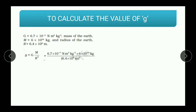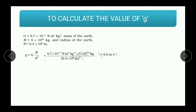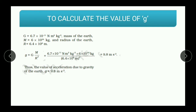Once you put these values into the equation, you get 6.7 times 10 to the minus 11, multiplied by 6 times 10 to the 24, divided by 6.4 times 10 to the 6 meters. You calculate 6.7 multiplied by 6 divided by 6.4, and deal with the orders of magnitude — 10 to the minus 11, 10 to the 24, and 10 to the 6 — separately. You then get the answer 9.8 meters per second squared. Thus, the value of acceleration due to gravity is 9.8 meters per second squared.